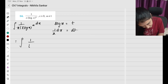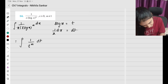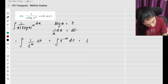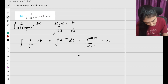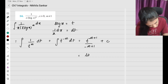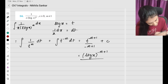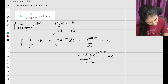So (1/t^m) dx — and dx/x becomes dt — so when I integrate t^(−m) dt, this gives me t^(−m+1) divided by (−m+1) plus c. Substituting back the value of t, I have (log x)^(−m+1) divided by (1−m) plus c.